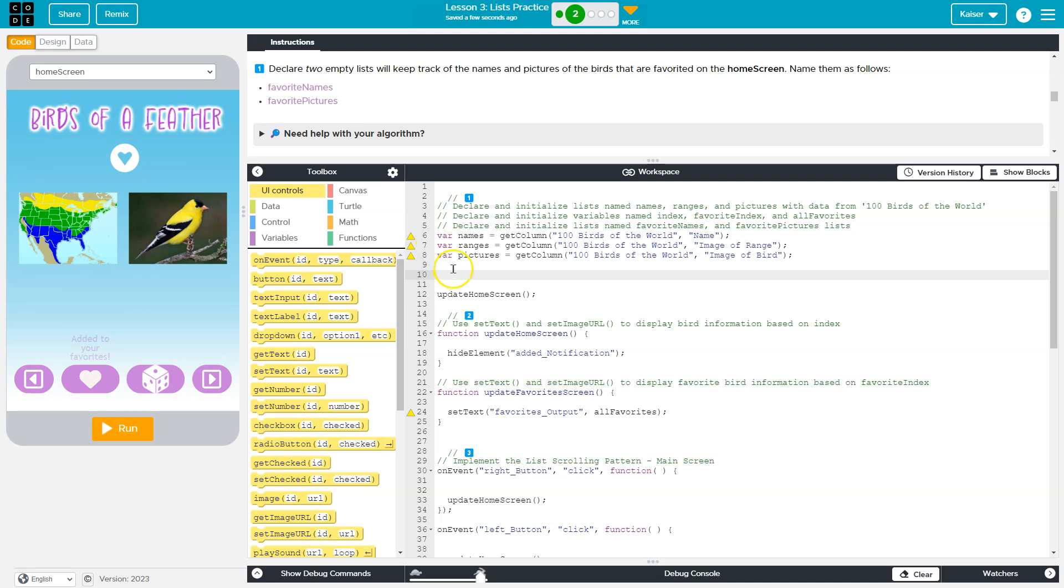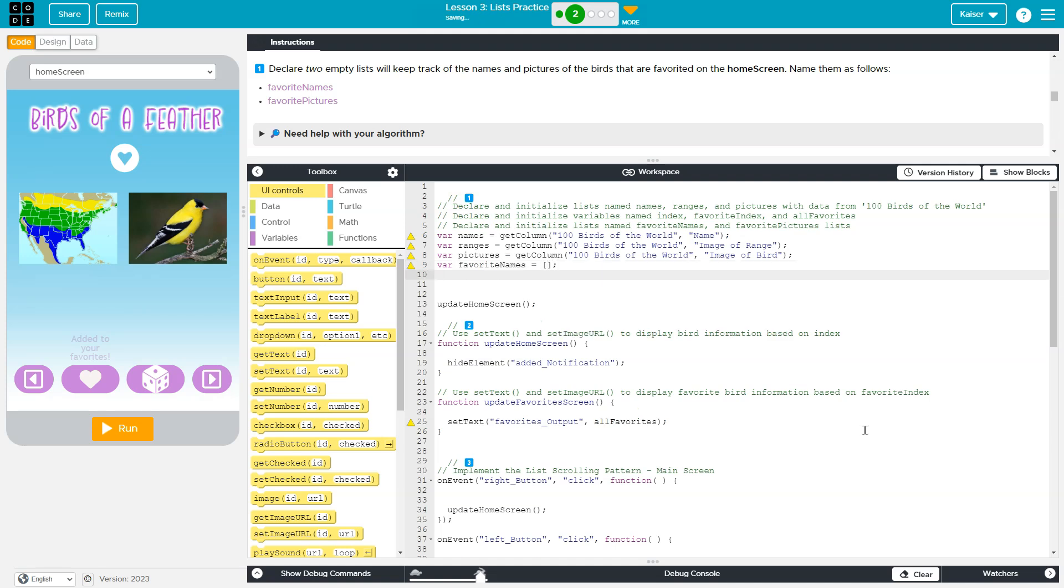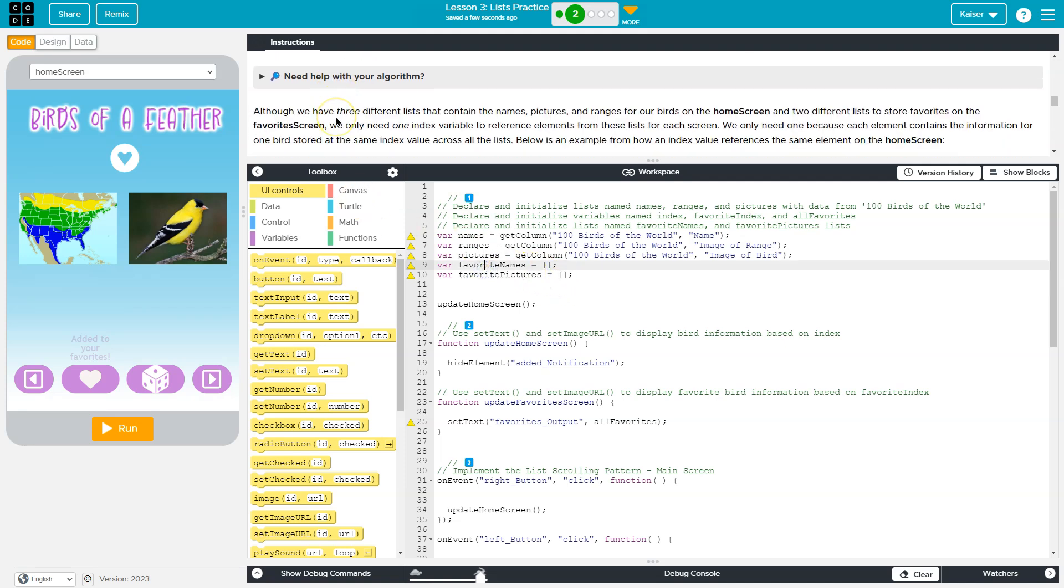Now we also have the favorites functionality that we tested earlier. So I'm just going to create two empty arrays. Let's see, var favorite names, and this or an empty list is just empty, just like this. And we don't have to do anything with these yet, we just want to be able to store stuff later.